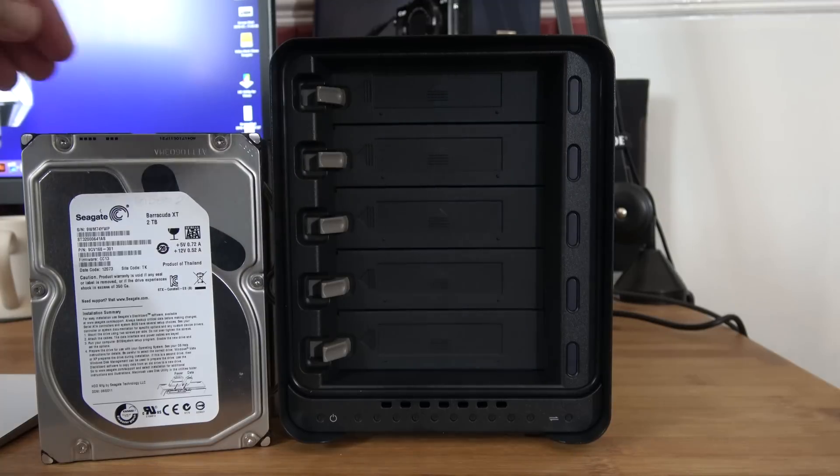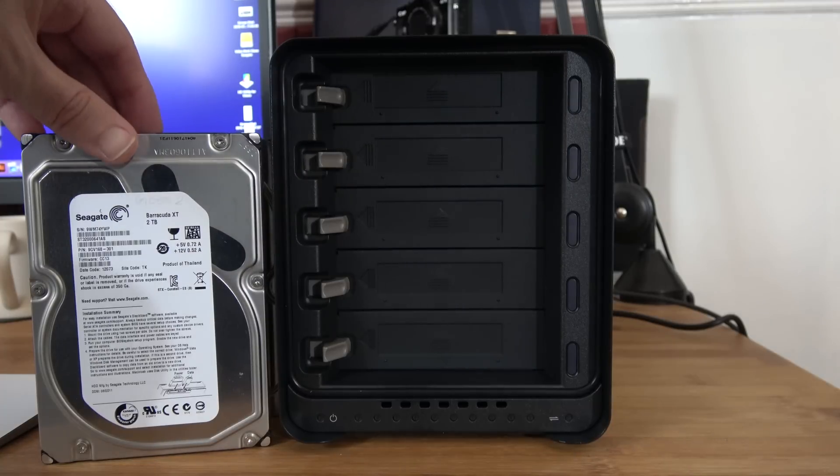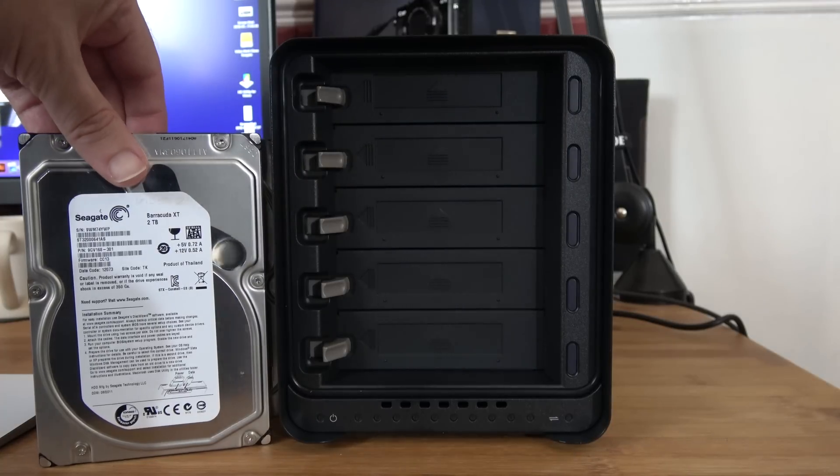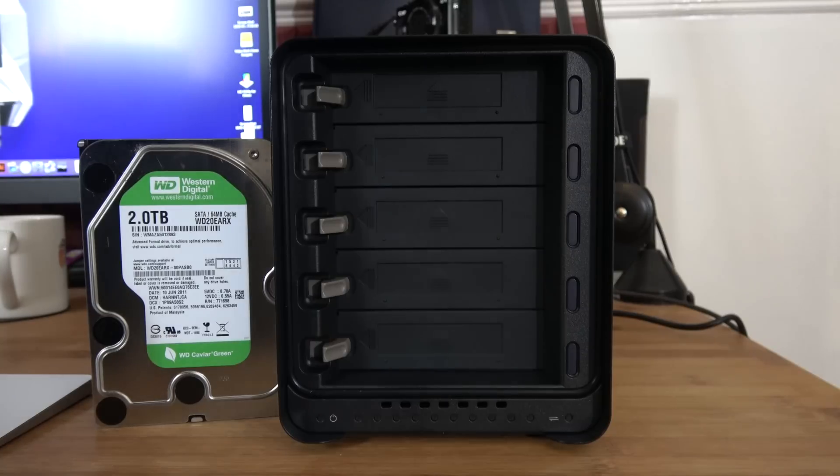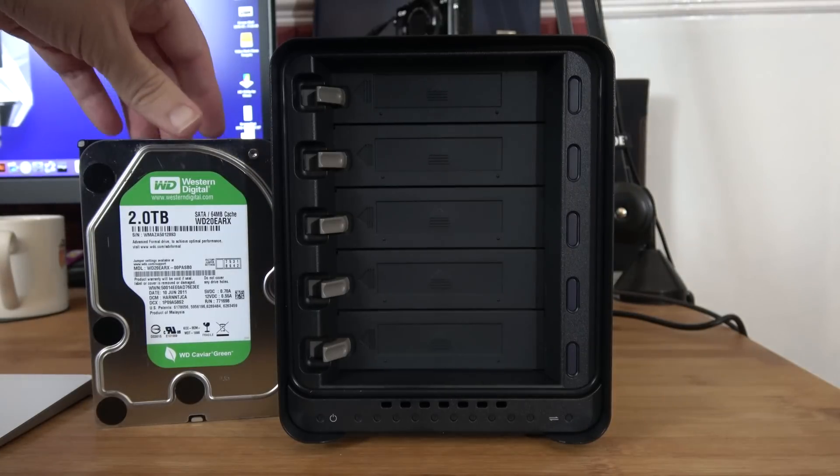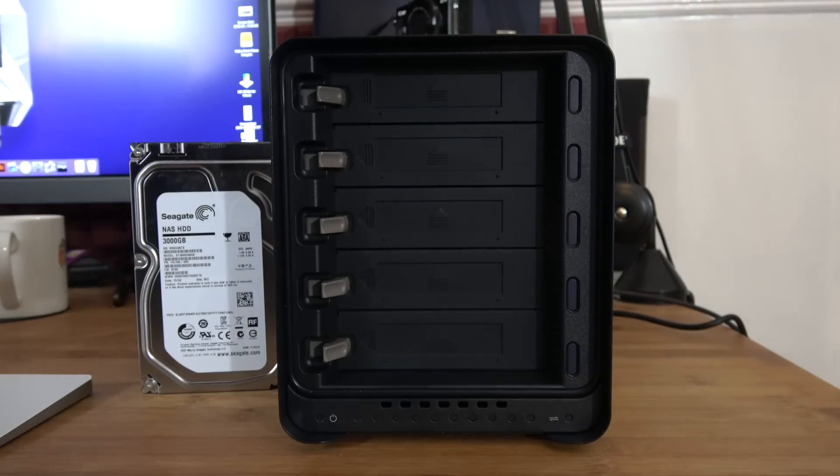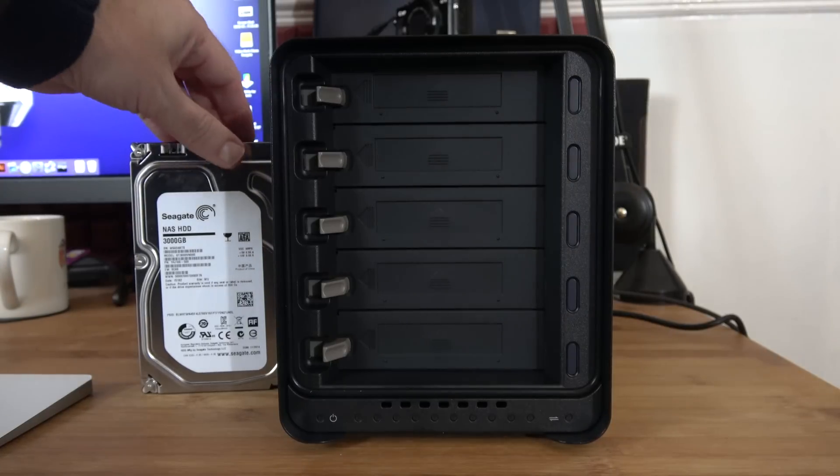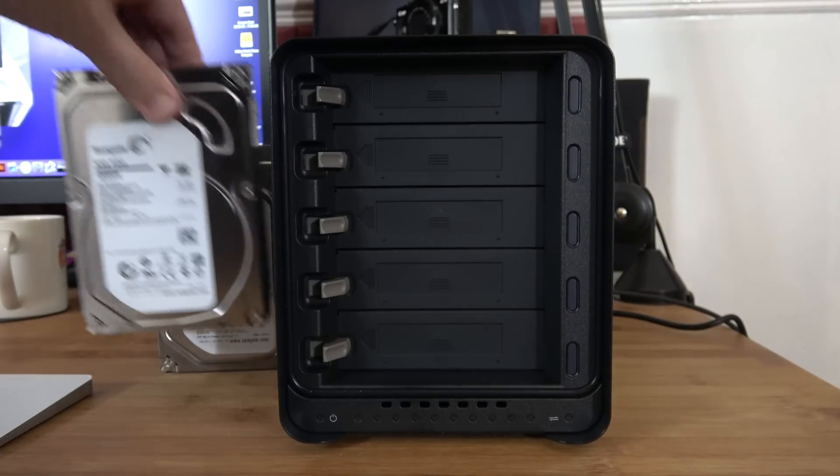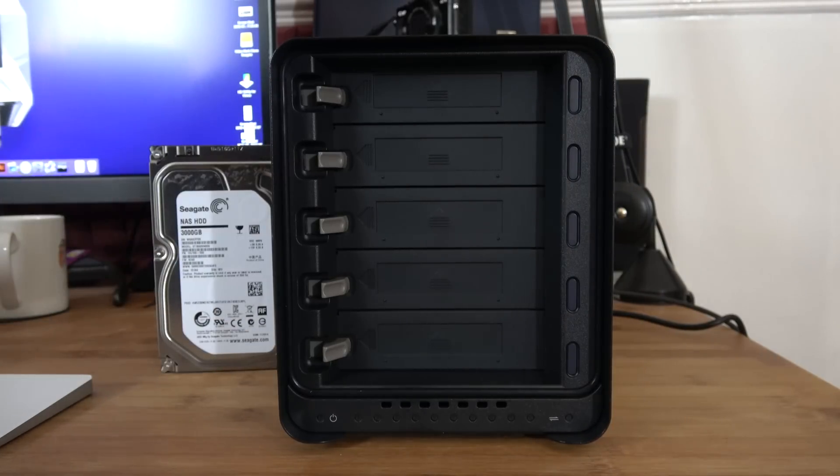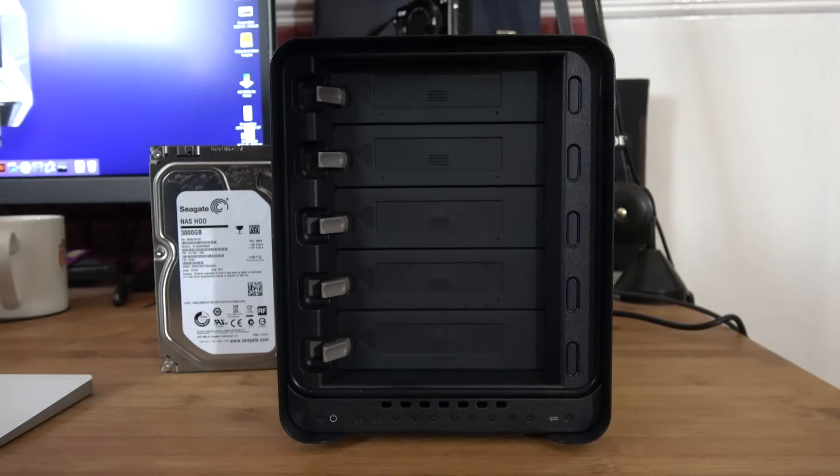I've purposely selected a nice selection for this initial installation video. We've got a Seagate Barracuda XT 2TB hard drive, a Western Digital Green 2TB hard drive, and then last but not least, two Seagate NAS hard drives, both 3TB each.